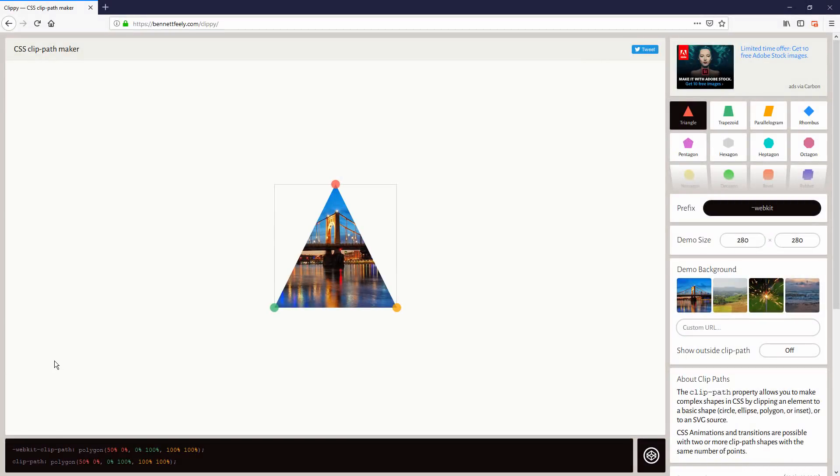The second tool is Clippy. If you are looking for a tool to create a clip path to create a complex shape on your site, this is the one for you.